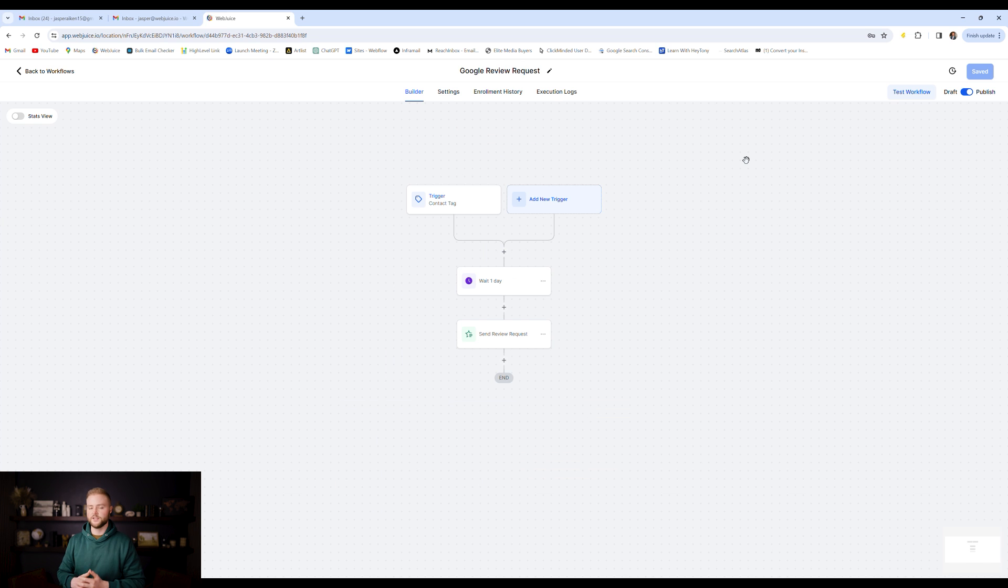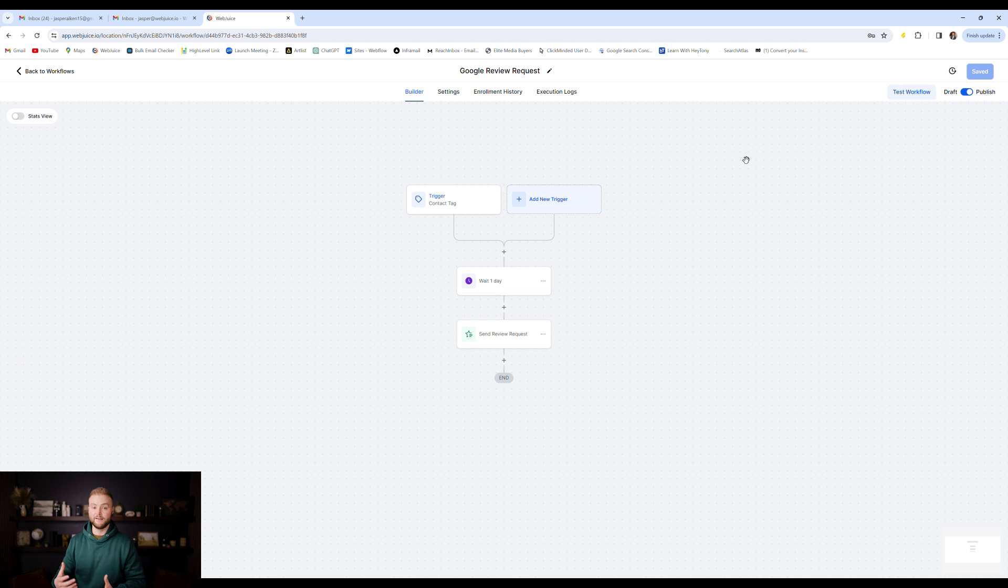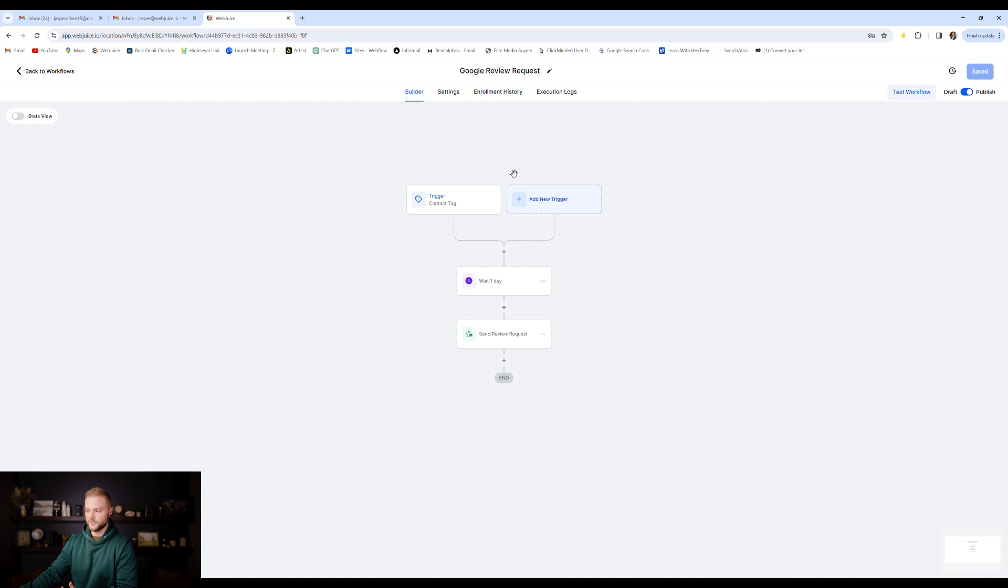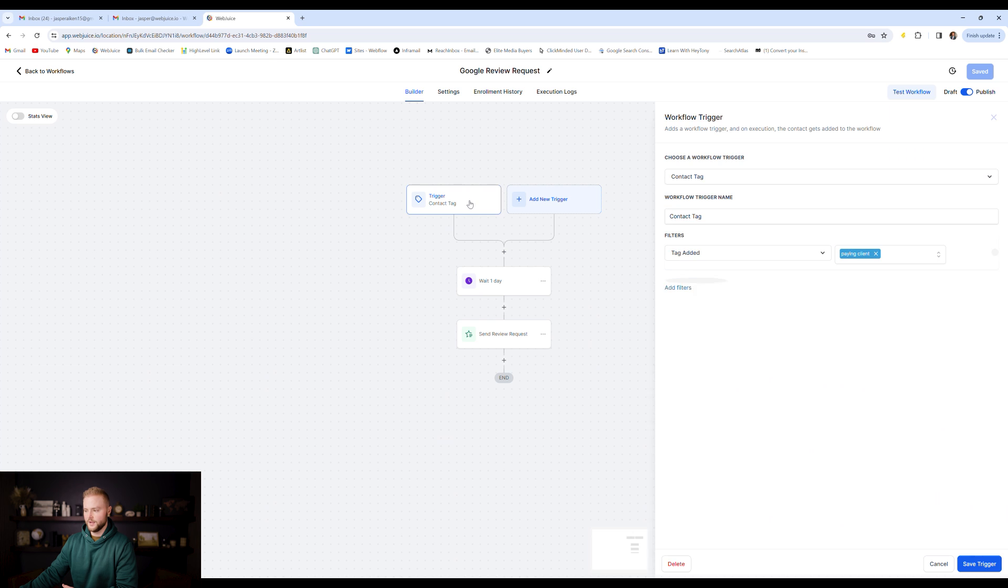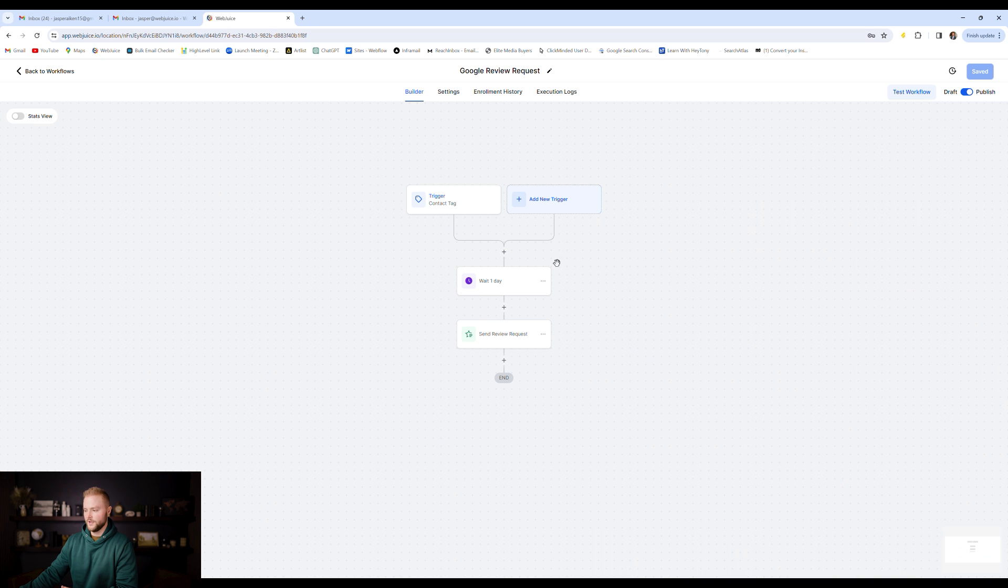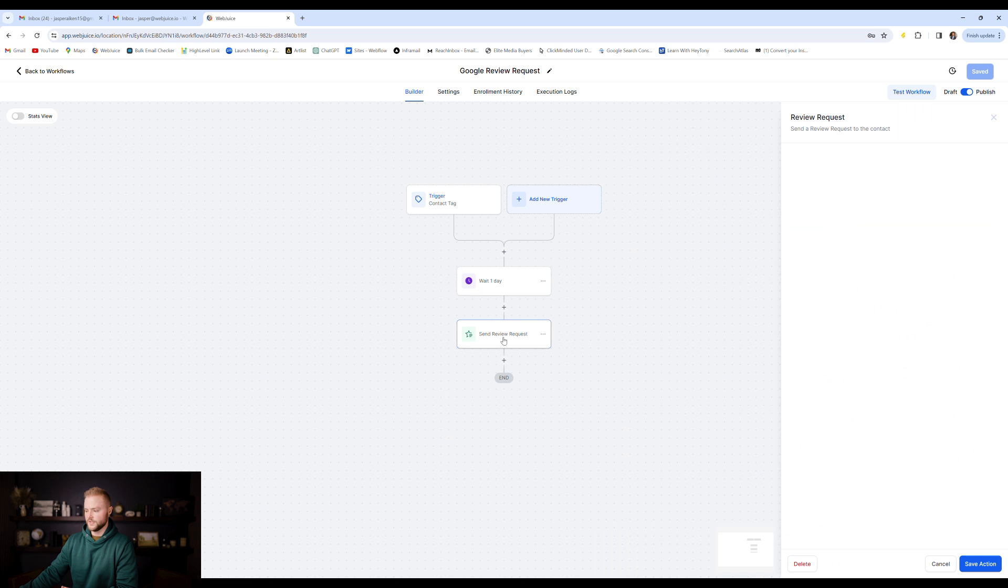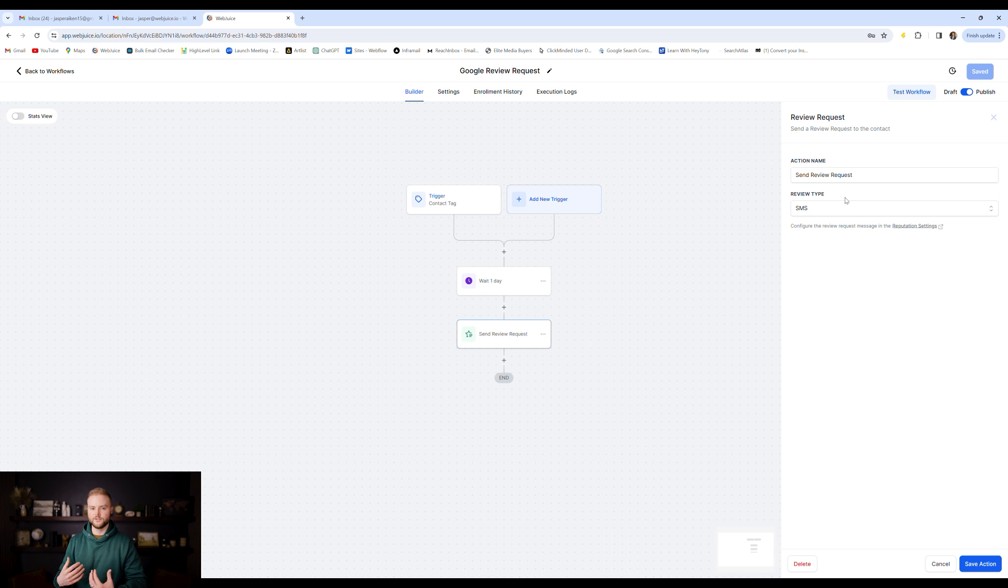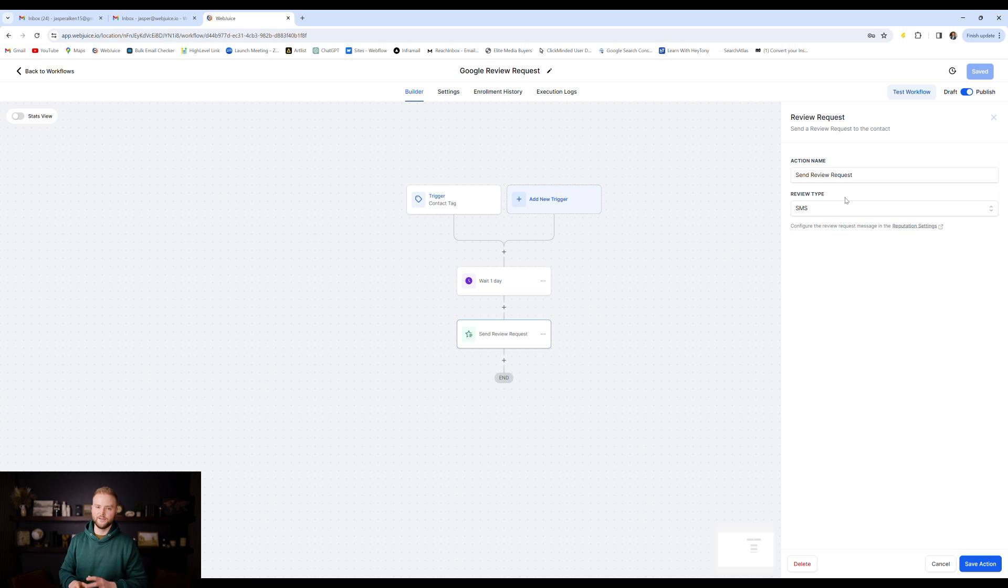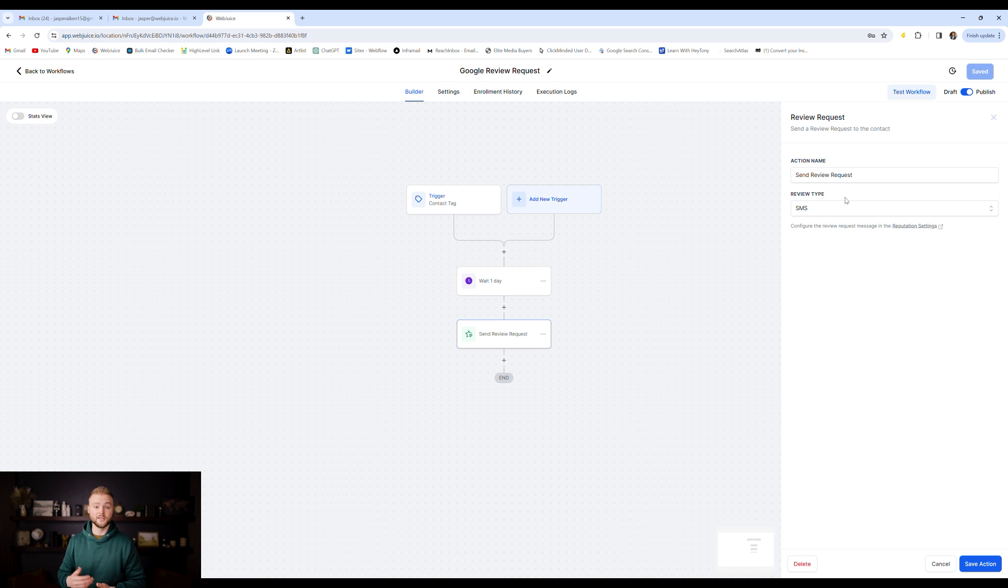Automation number seven is a Google review request. If you're a local business, you rely heavily off of Google reviews to help boost your rankings. And so after a customer becomes a paying client, we have our paying client tag that triggers this one off. We will wait one day and then we will send them a Google review request, asking them to rate our services. This is a very basic automation, but now you don't have to remember to send those Google review requests out manually. It'll automatically send to each new customer that you get.